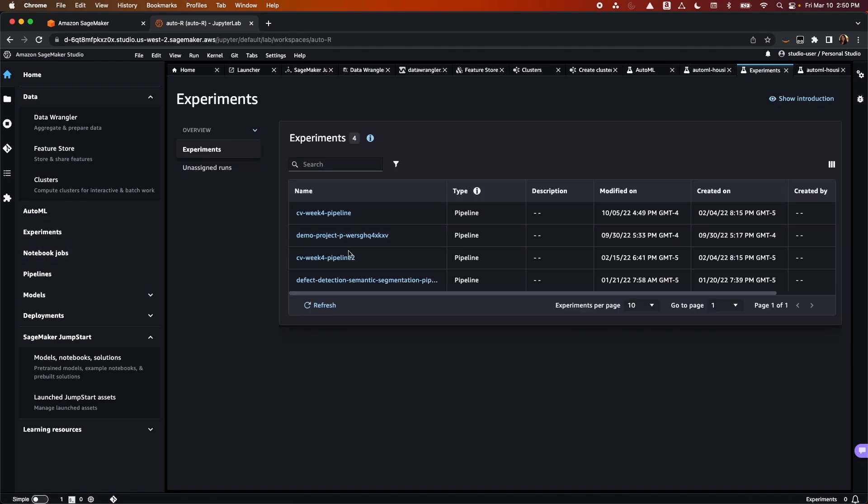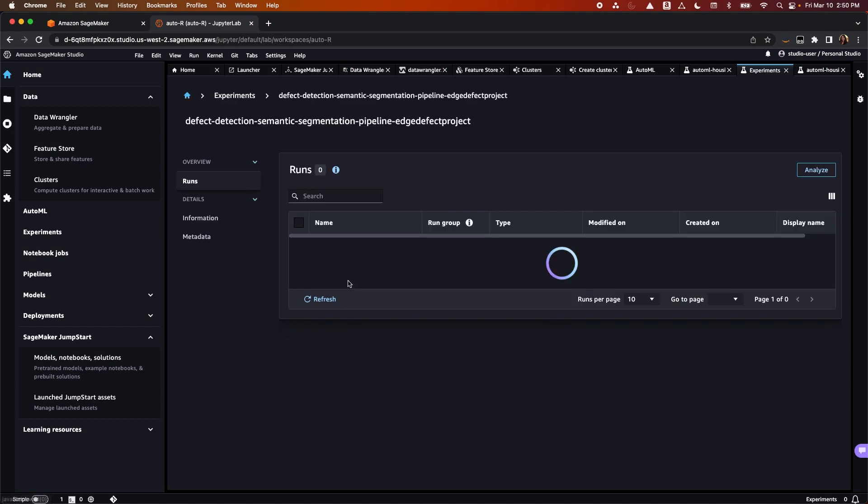With experiments, you can analyze and compare machine learning training iterations to choose the best performing models.